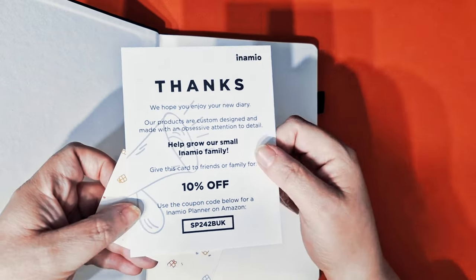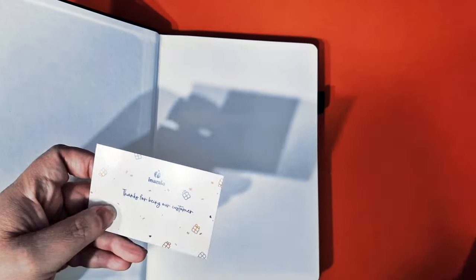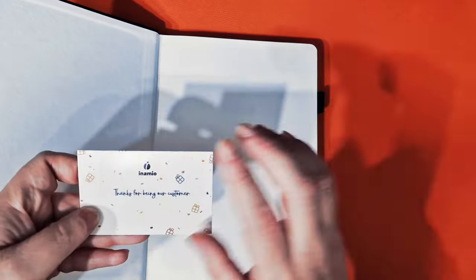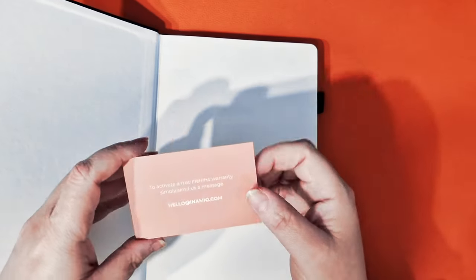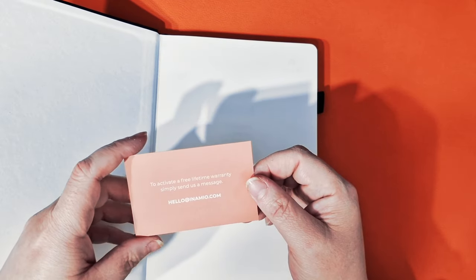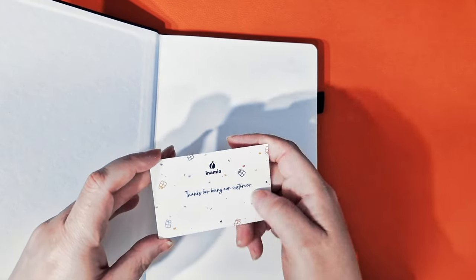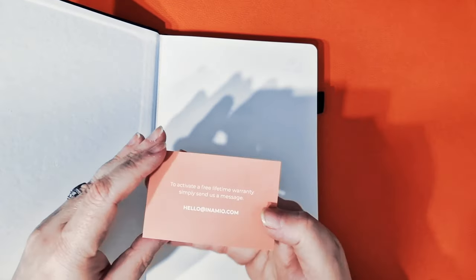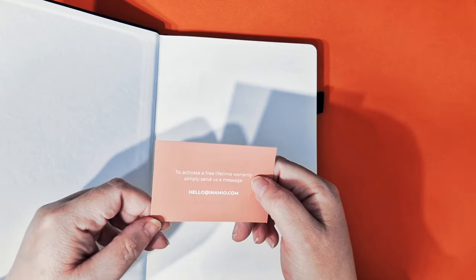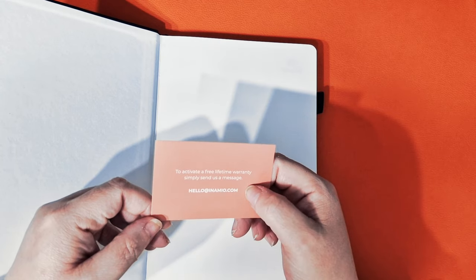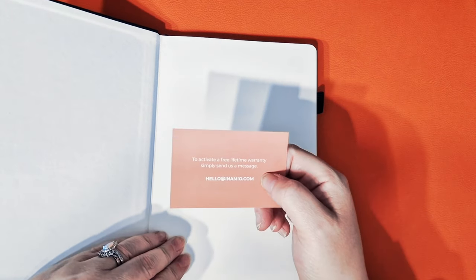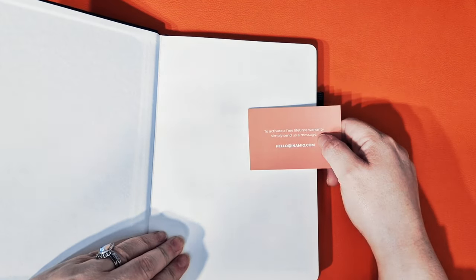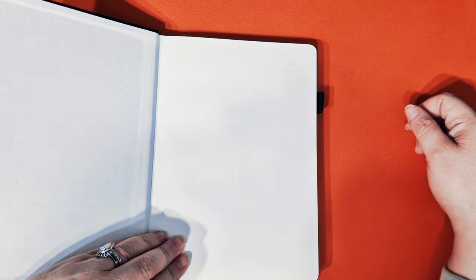And you guys are my friends. I'm sure. Well, that's weird. You're not my friends. You don't know me. But so when it says thanks for using our, for being our customer. And then it says to activate a free lifetime warranty, simply send us a message on the planner. That's special.